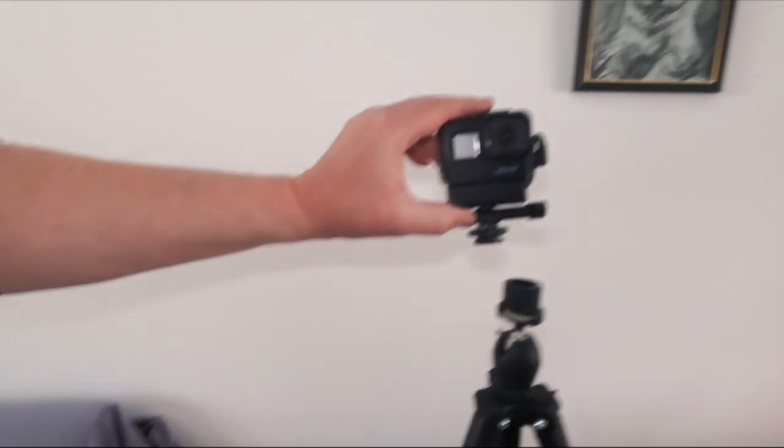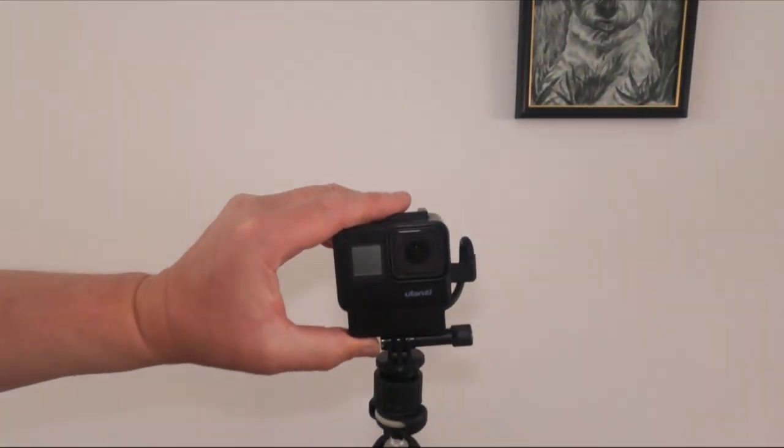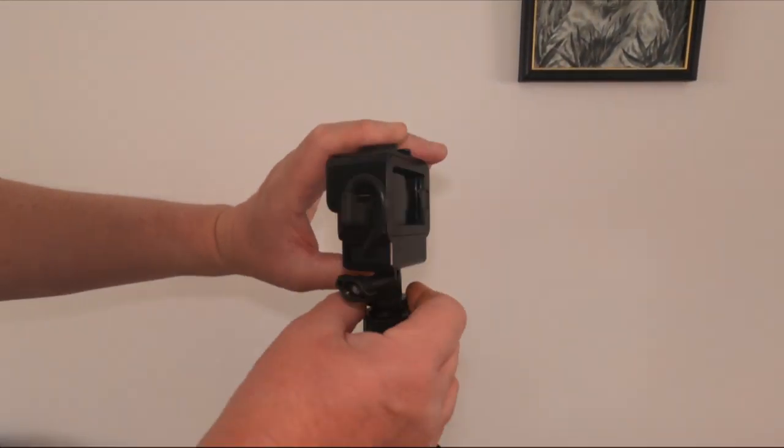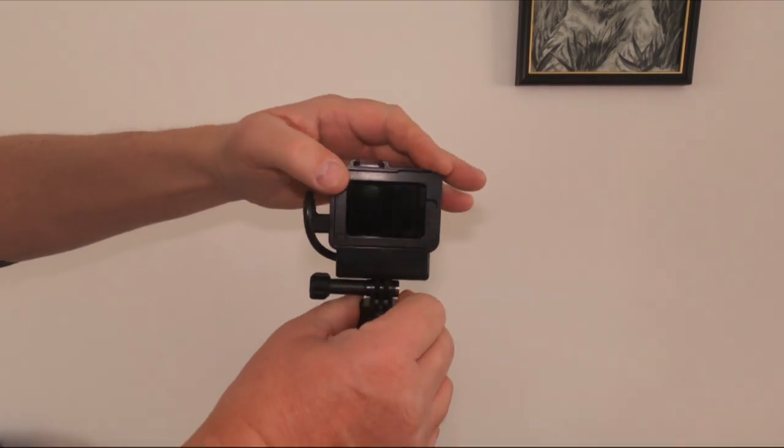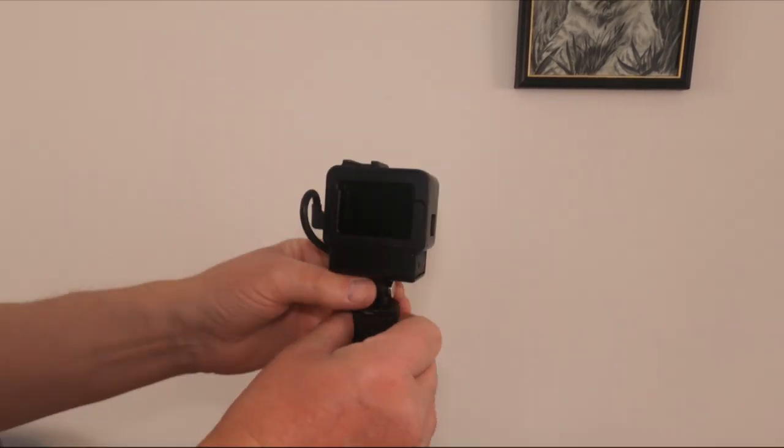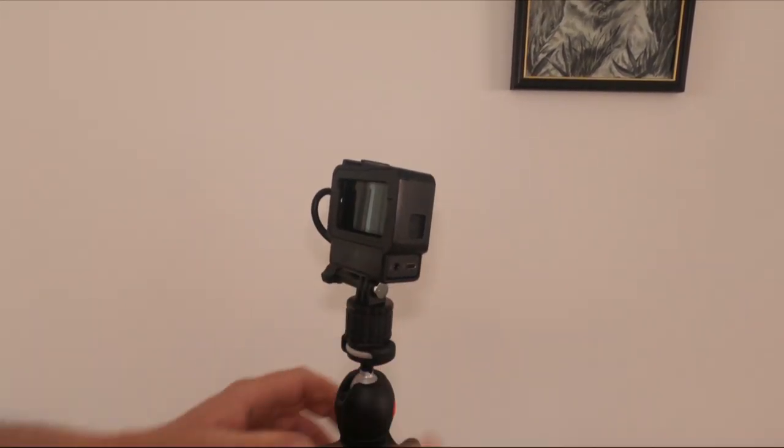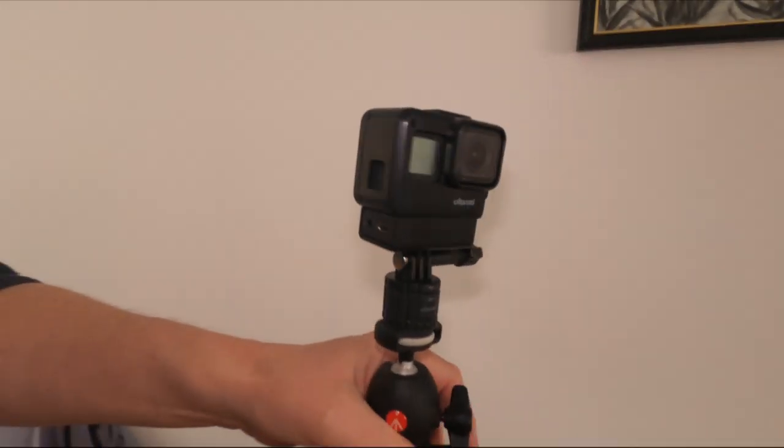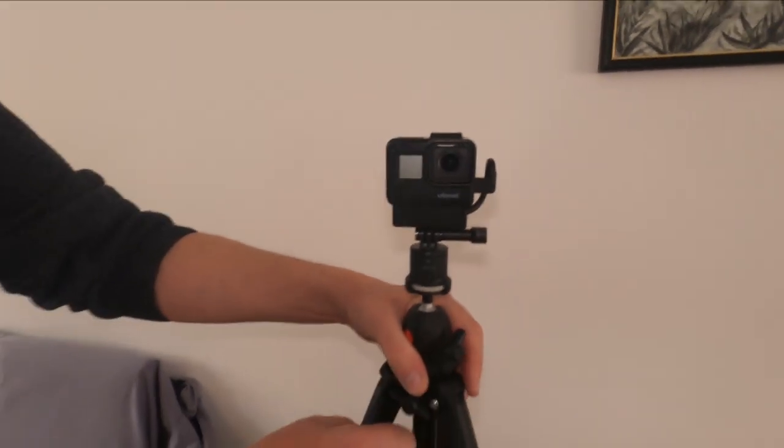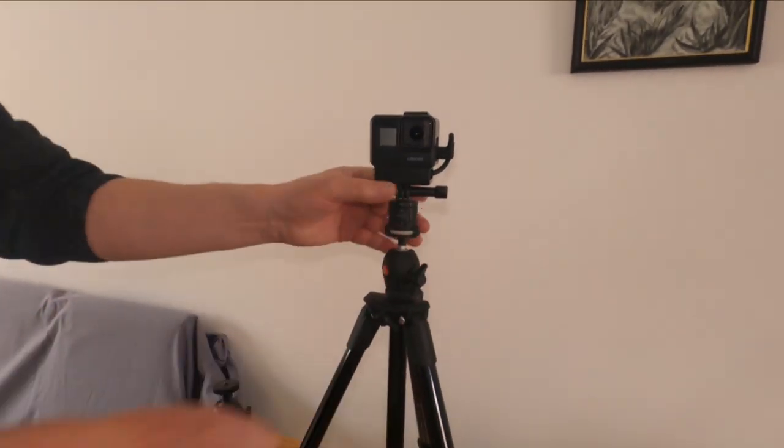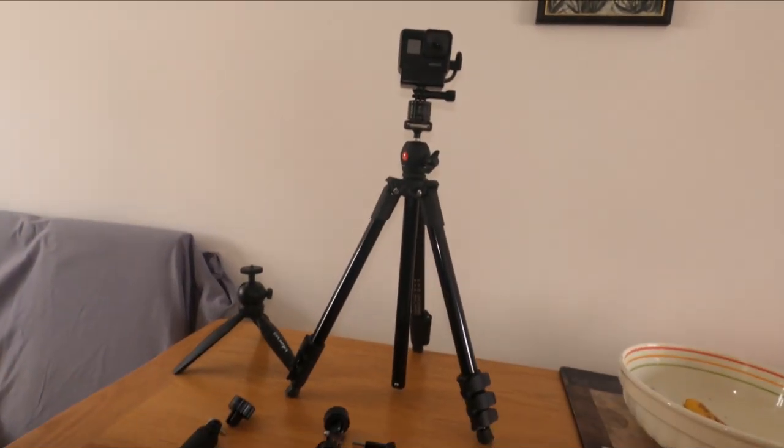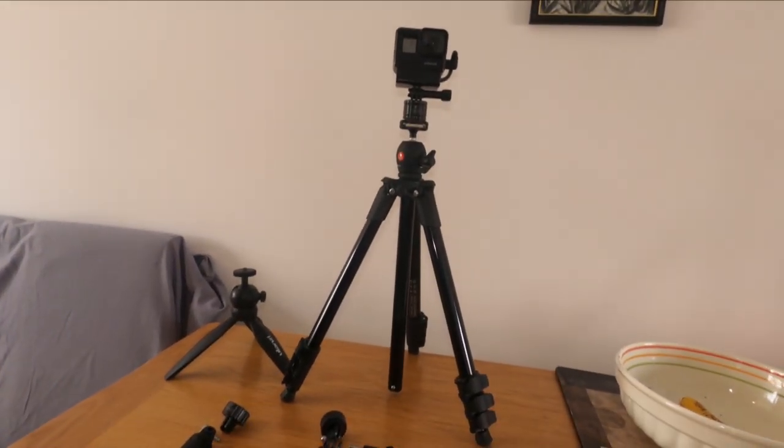So now what I can do is I can just move this over here. What you do is you just twizzle it round and it locks. Get the right way round. So now I've got my camera on a tripod.